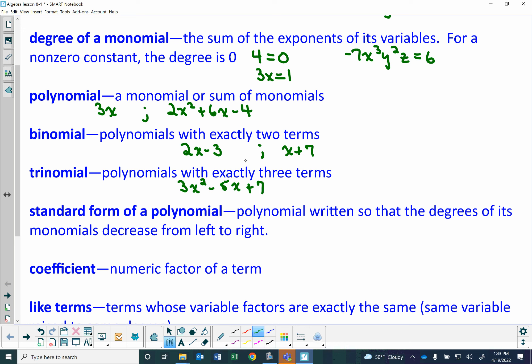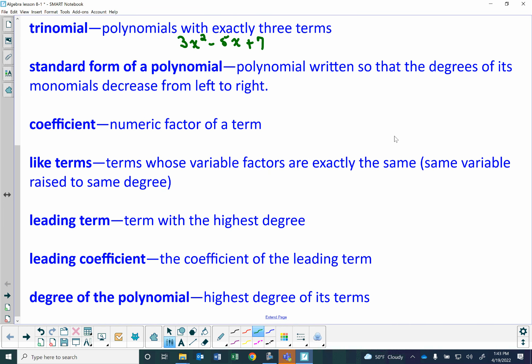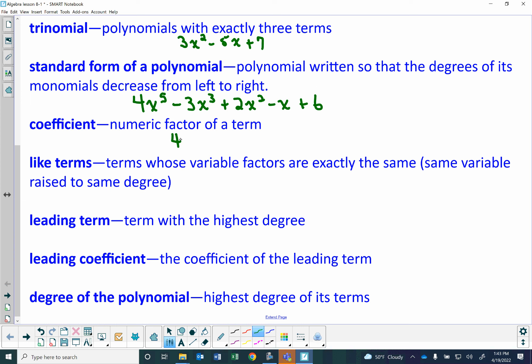The standard form of a polynomial is written so that the degree of its monomials decreases from left to right, and normally alphabetically. For example, standard form looks like 4x to the fifth minus 3x to the third plus 2x squared minus x plus 6 — notice it decreases from fifth degree, third degree, second degree, first degree, to no degree. The coefficient is the numerical factor of a term; so in 4x to the fifth, the coefficient is 4.